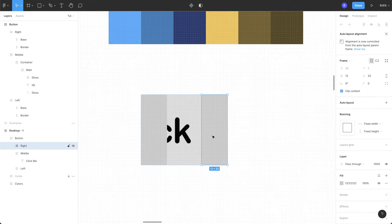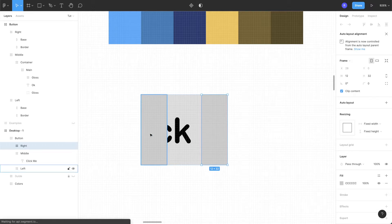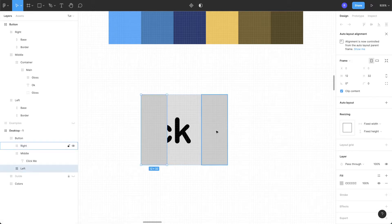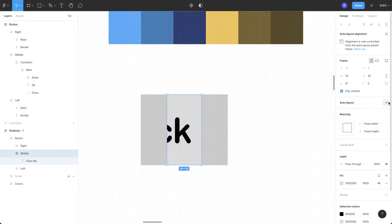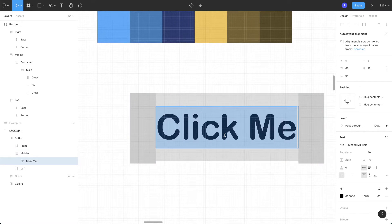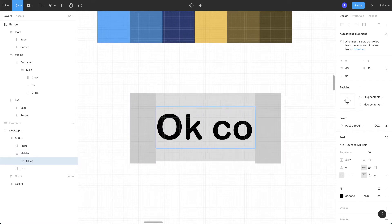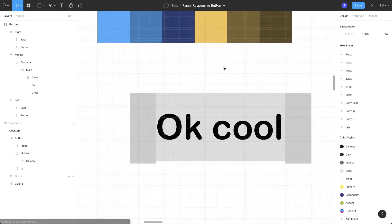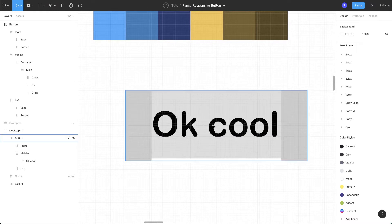The left and right frames will contain the side shapes of your button. Select the middle frame and add an auto layout to it. Now if we look, we have our responsive button skeleton ready — this will be the underlying structure we'll be using for our button.